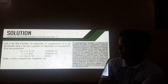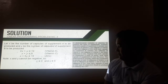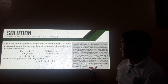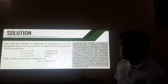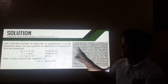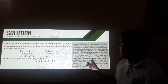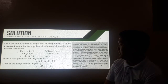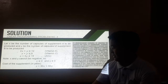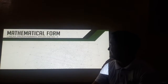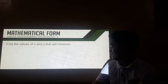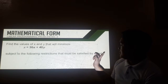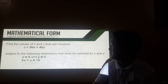We cannot have a negative value for X and Y. For our objective function, we need to identify how many capsules of each type of supplement should be produced to minimize the cost. Supplement A costs 30 pesos, so that is 30X, while supplement B costs 40, so that is 40Y. It can be represented by: z is equal to 30X plus 40Y. We need to find the values of X and Y that will minimize this objective function, taking into consideration that X and Y should satisfy the given restrictions.